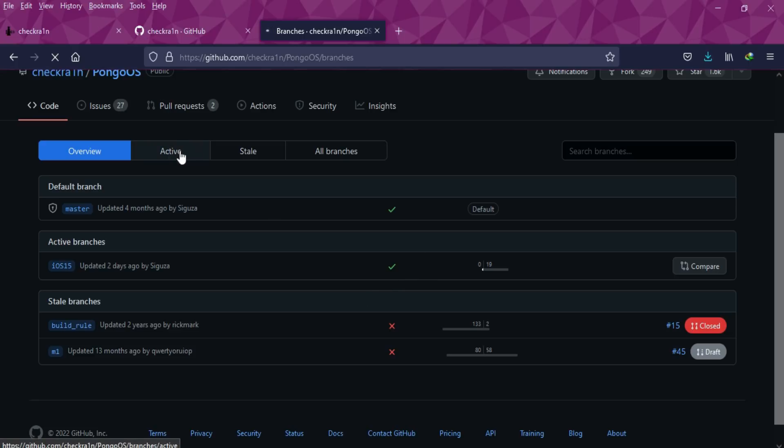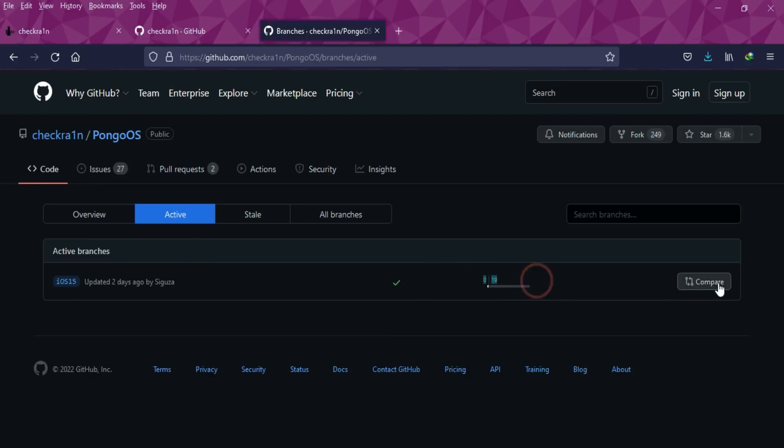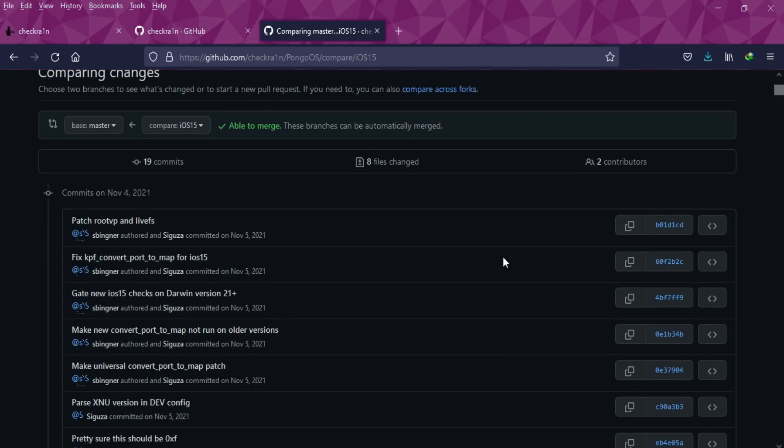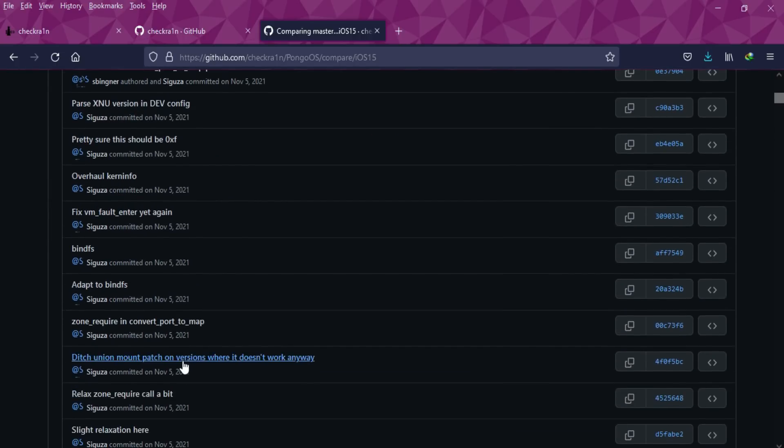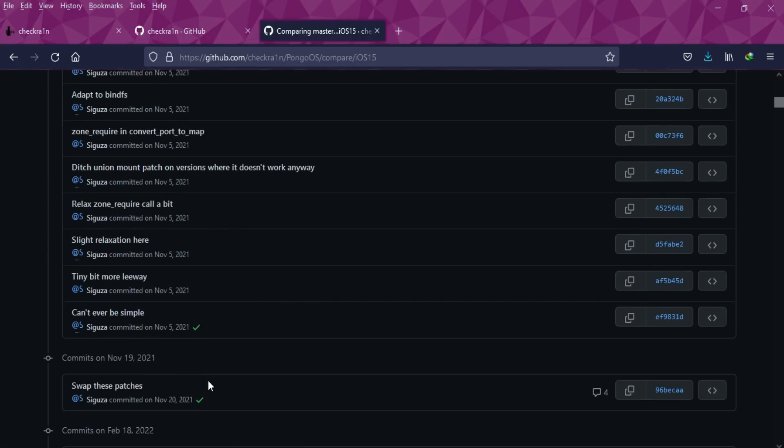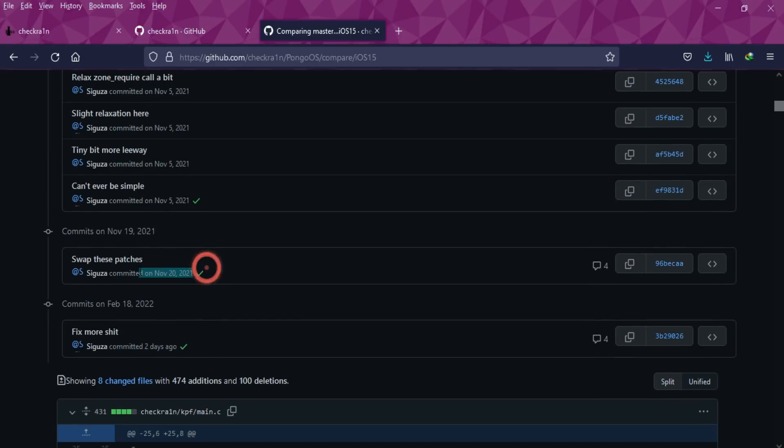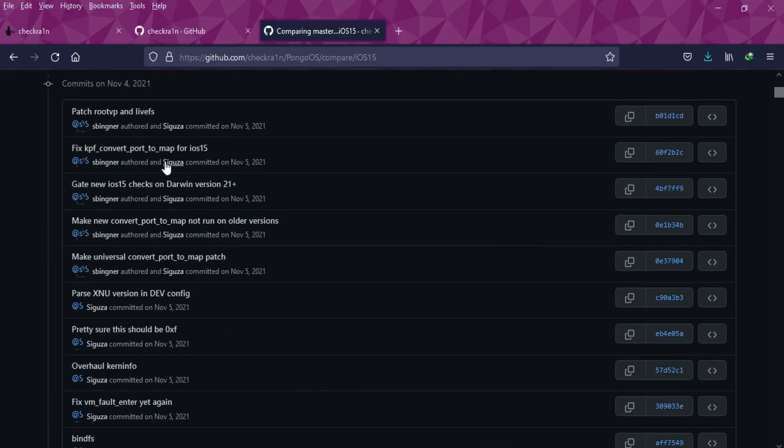And some old updates were made two months back or four months back. If you click on compare, you'll see the list of changes that have been made in the different branches. If you see the progress from November 4th till date, they've patched the root vp and are working on the live fs.